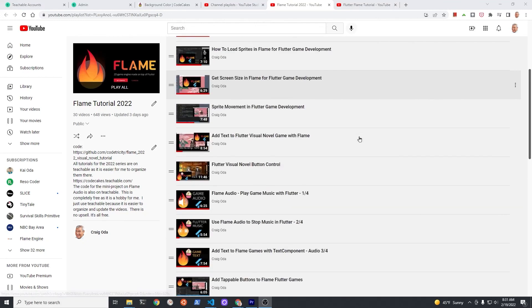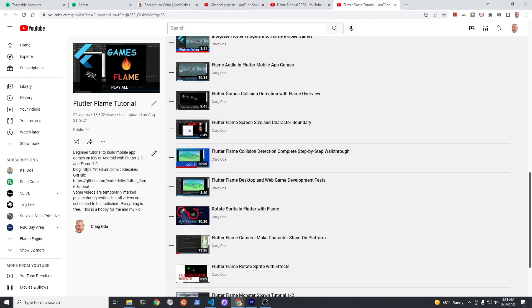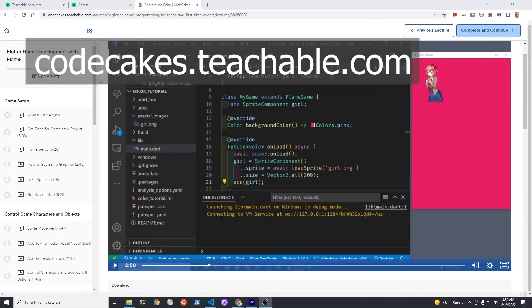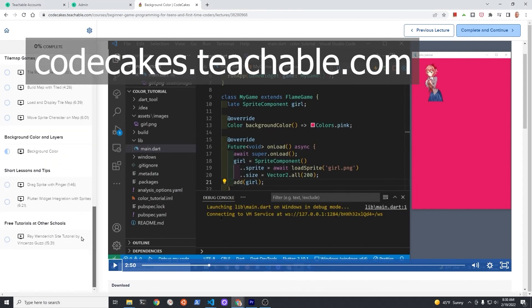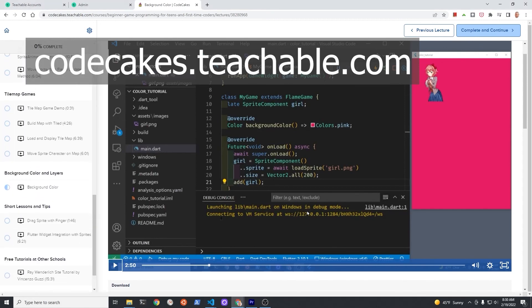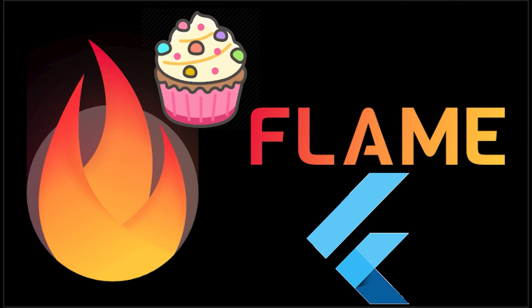Subscribe to the channel for updates. I've made more than 50 videos on Flame. The videos with source code are also available for free on Teachable, 100% free course. This is a hobby, in whatever way you choose to learn make sure you have fun and unleash your creativity. Have a fantastic day.